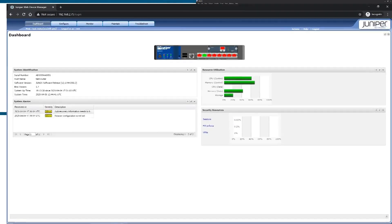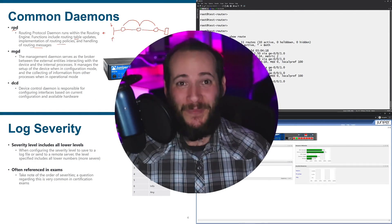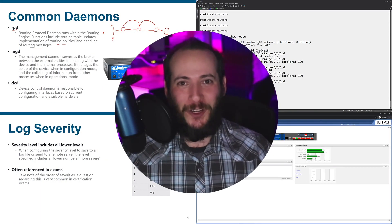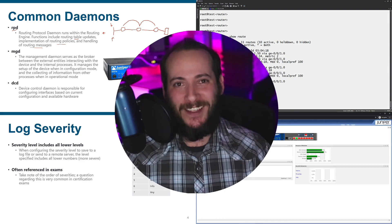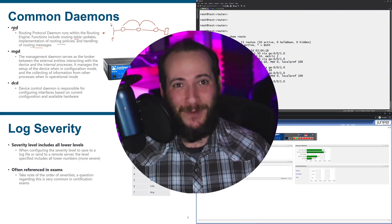There we go. So our alarms that we can see: auto recovery has not been set, rescue configuration has not been set. If I go ahead and set the rescue configuration or set the auto recovery — so let's get started on your journey to earning the JNCIA Junos. I'll see you inside.